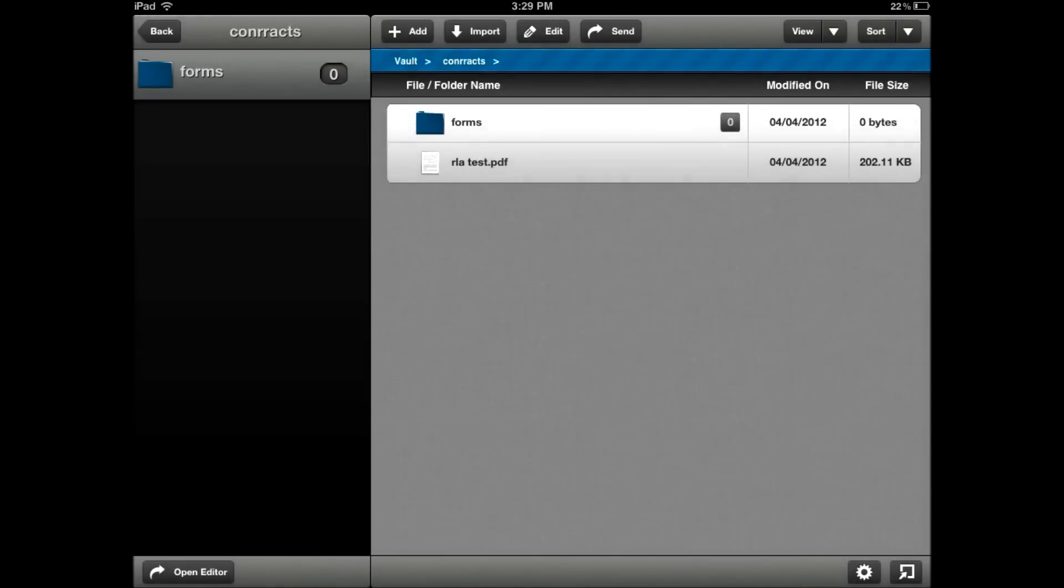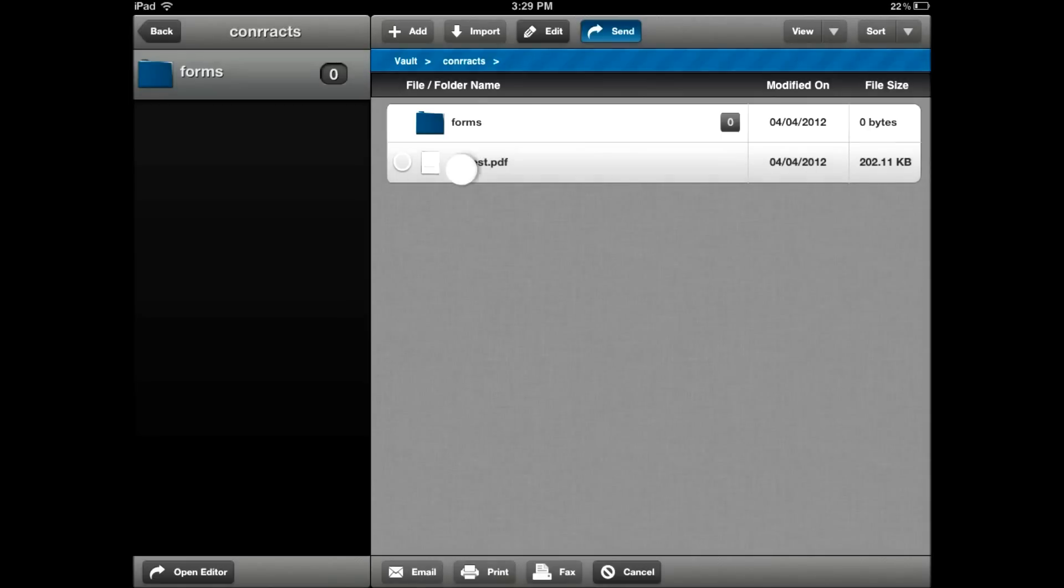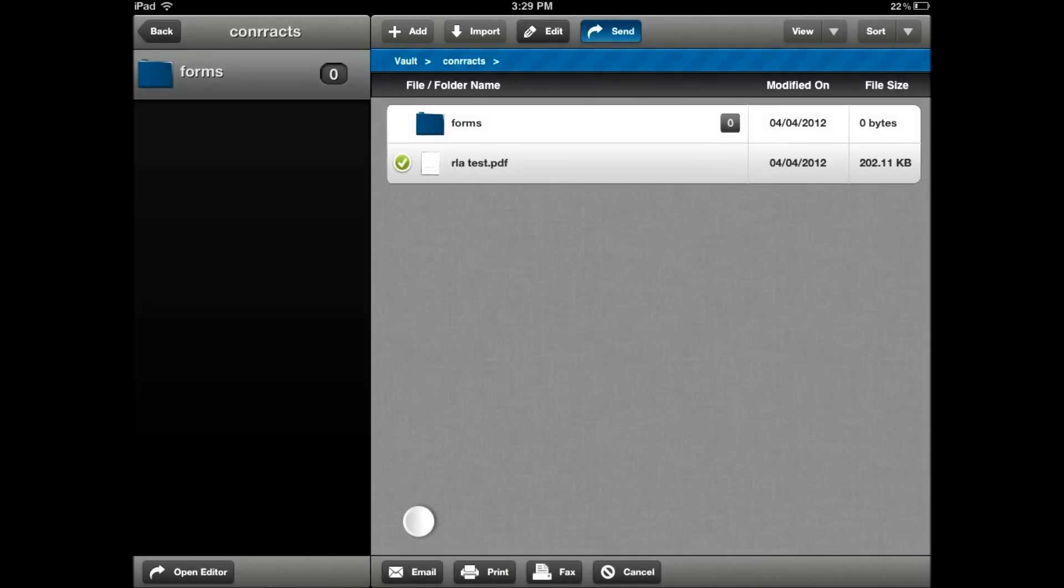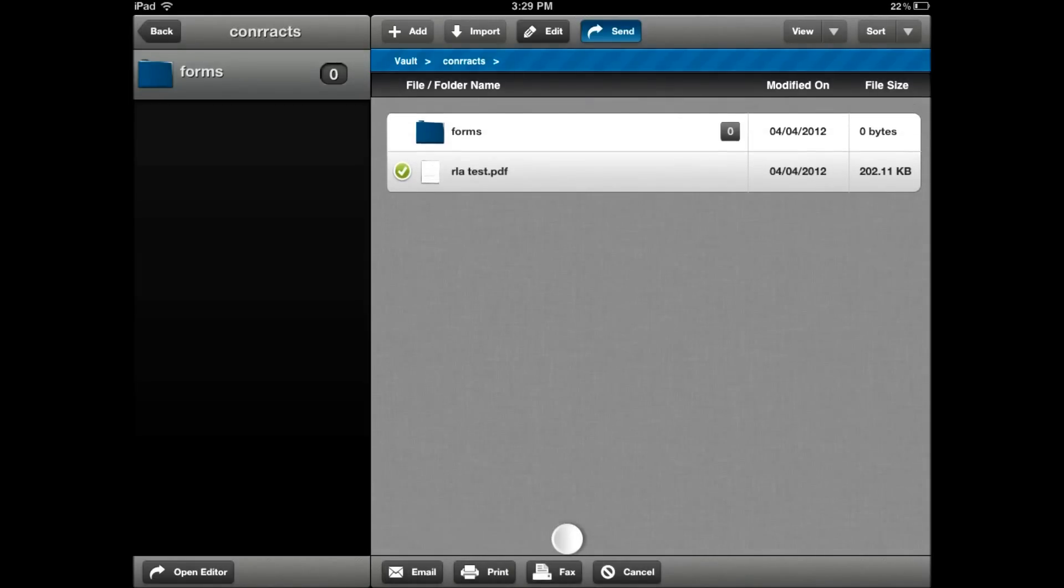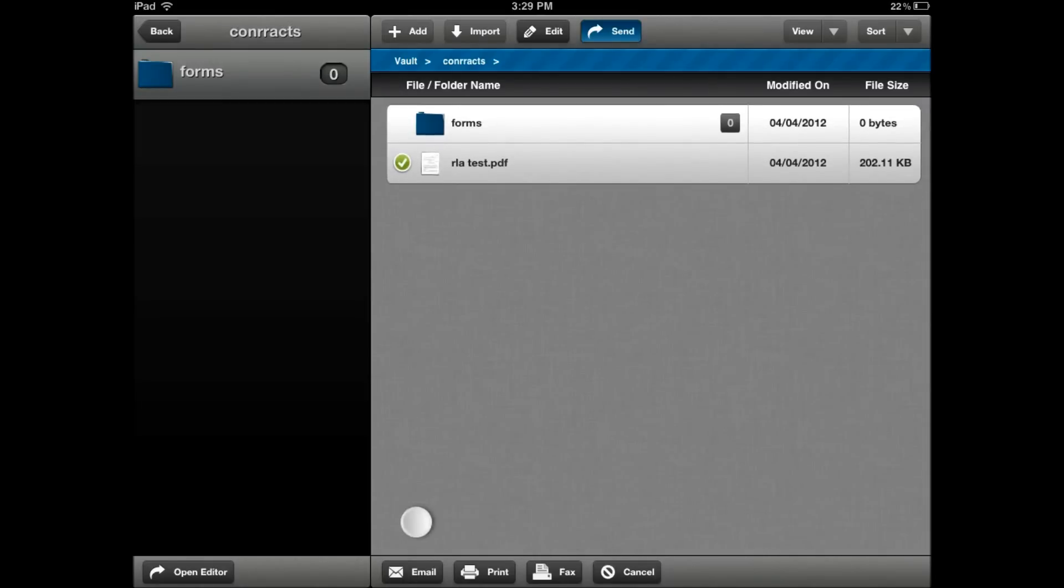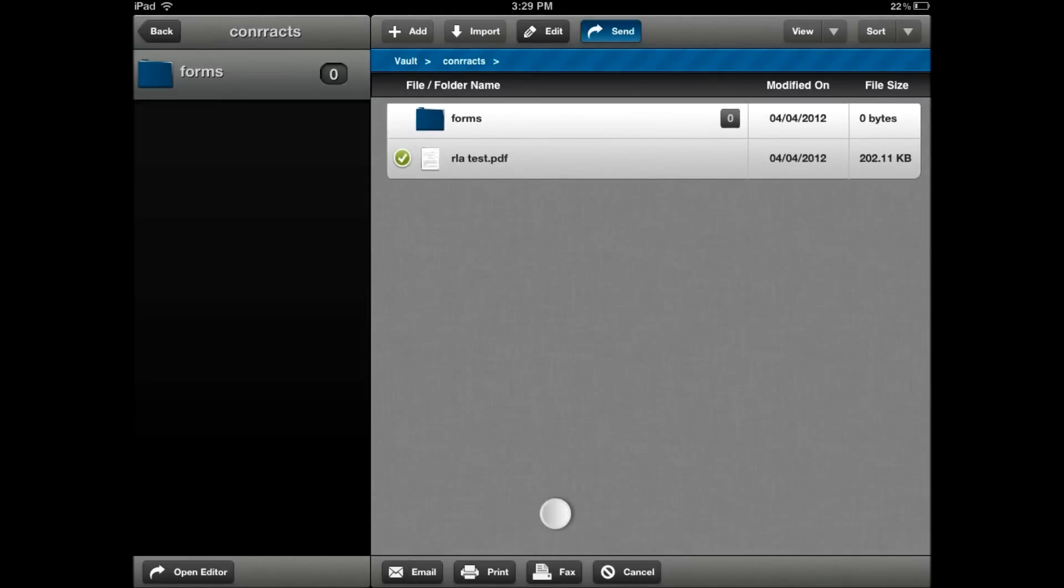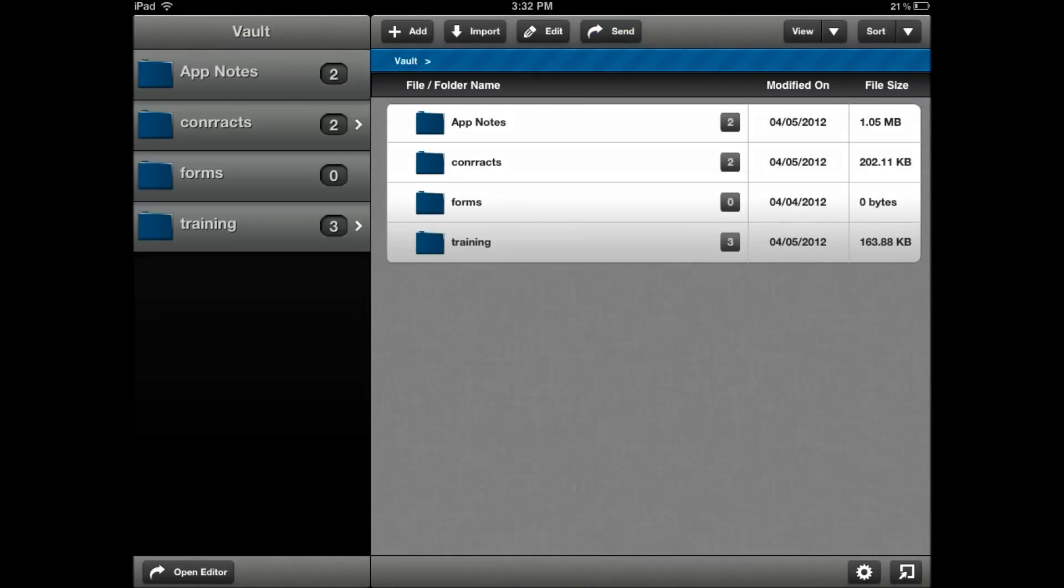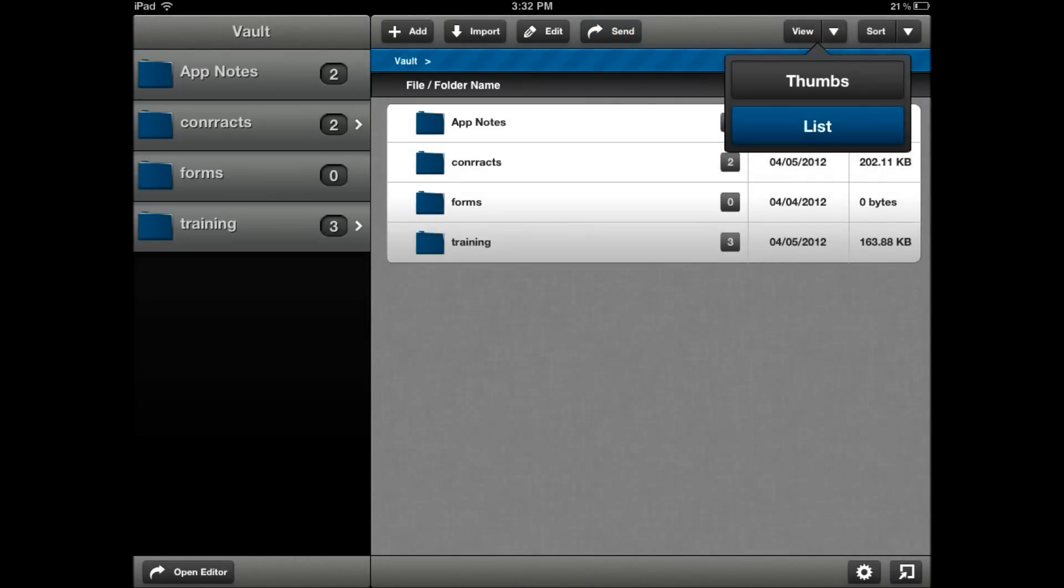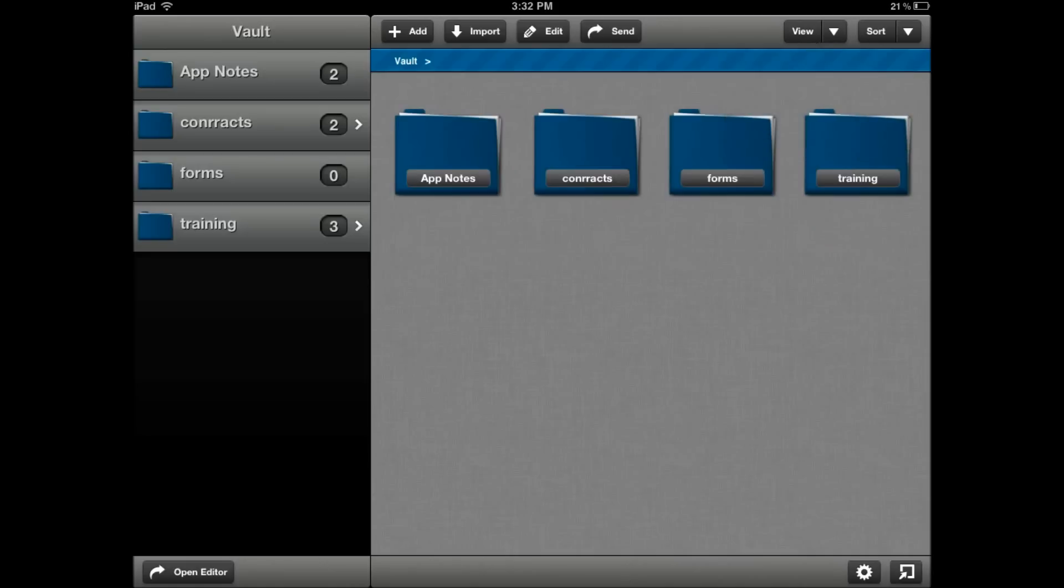The send command allows you to select the file and send via email, print, or fax. We'll come back to these send commands in just a second. Let's go into the document editor.